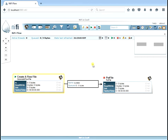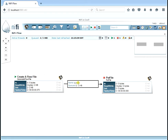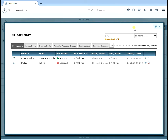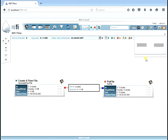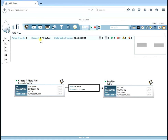Let's go ahead and start our GenerateFlowFile processor. You can right-click to refresh the screen. We can see we already have one file in the queue — every 10 seconds we're going to get a new file generated, and now we have two queued up. The queue shows two. We have one processor running and one processor stopped. Let's go to the administrative panel and do a summary of all the processors. We can see the queue is now at four — it shows the size and the queue count. Clicking the arrow takes us directly to the processor. Let's start the PutFile processor. The queue goes down to zero and we now have two processors running.